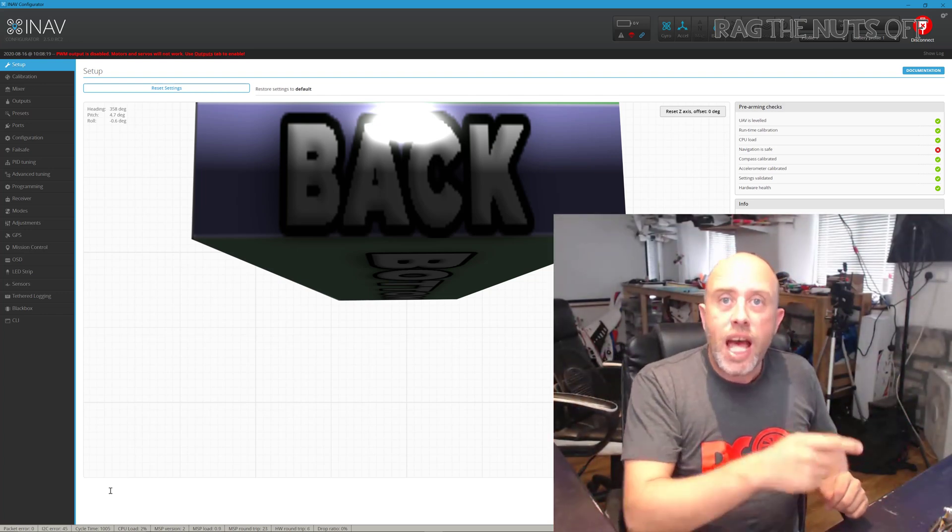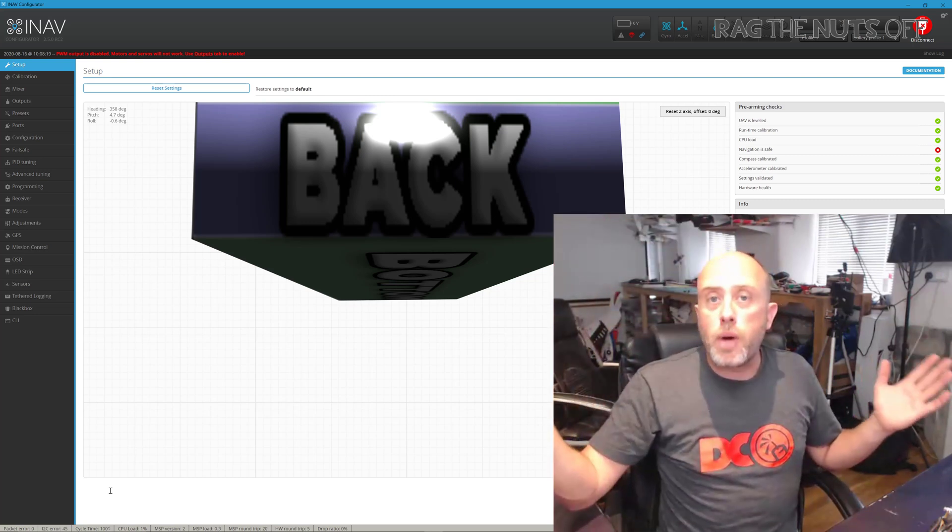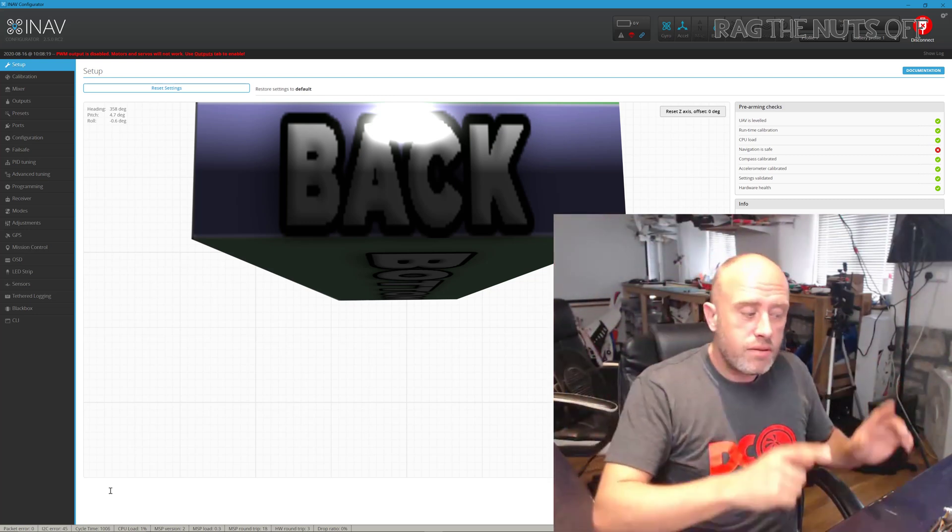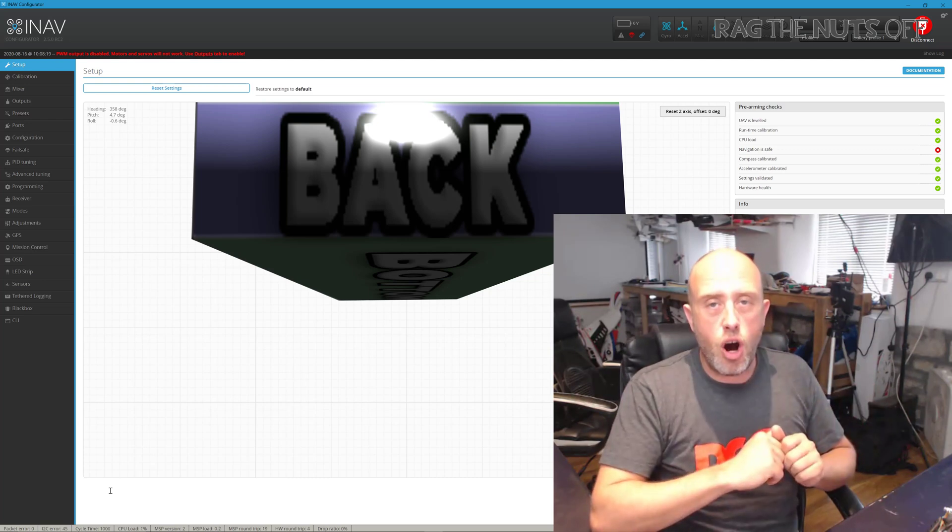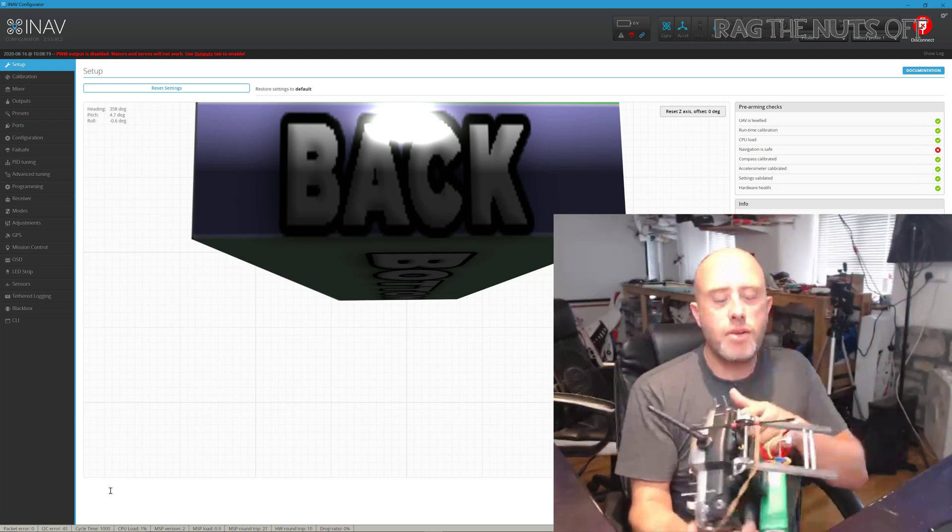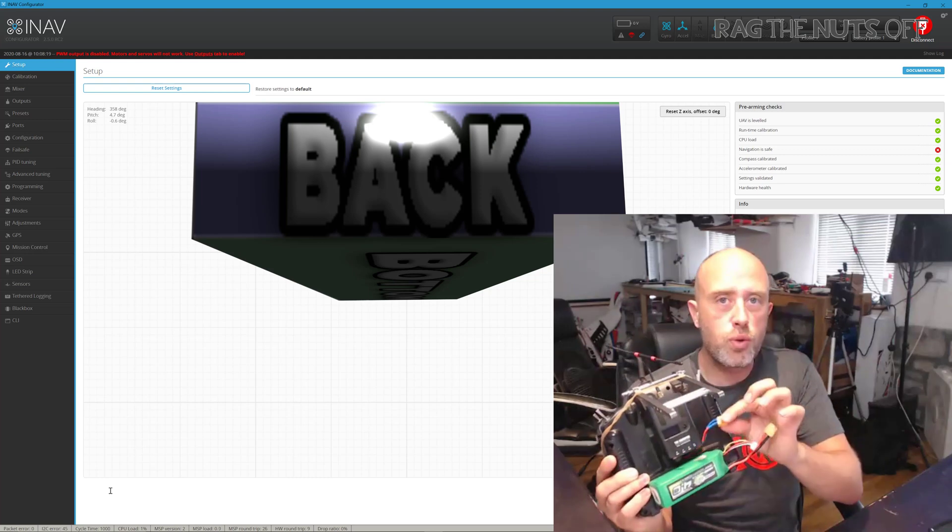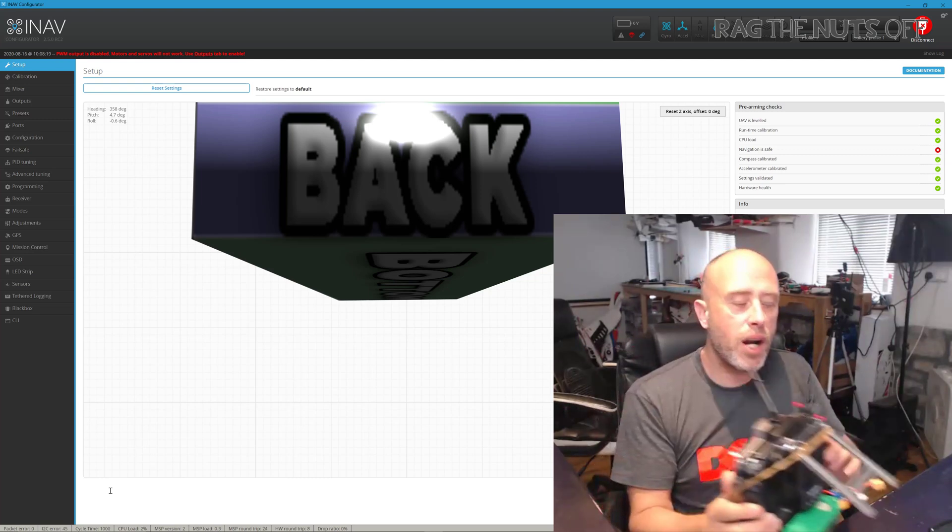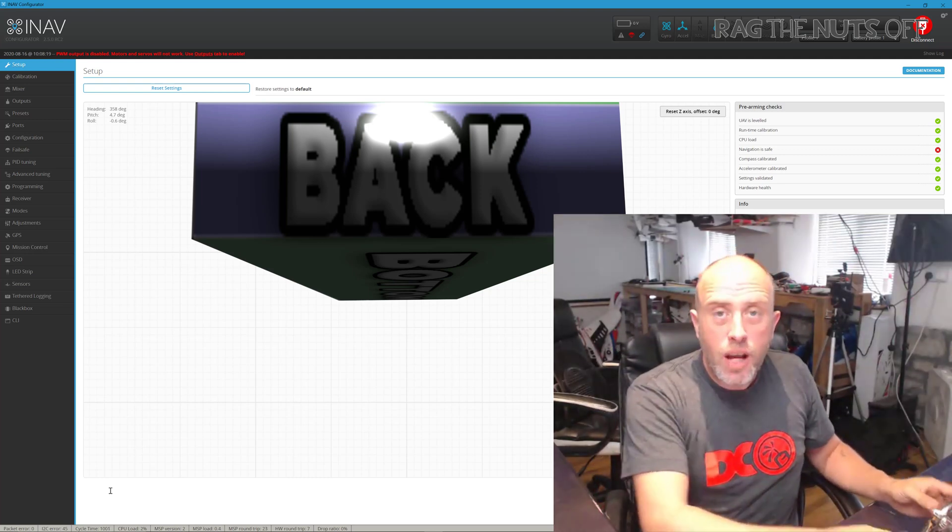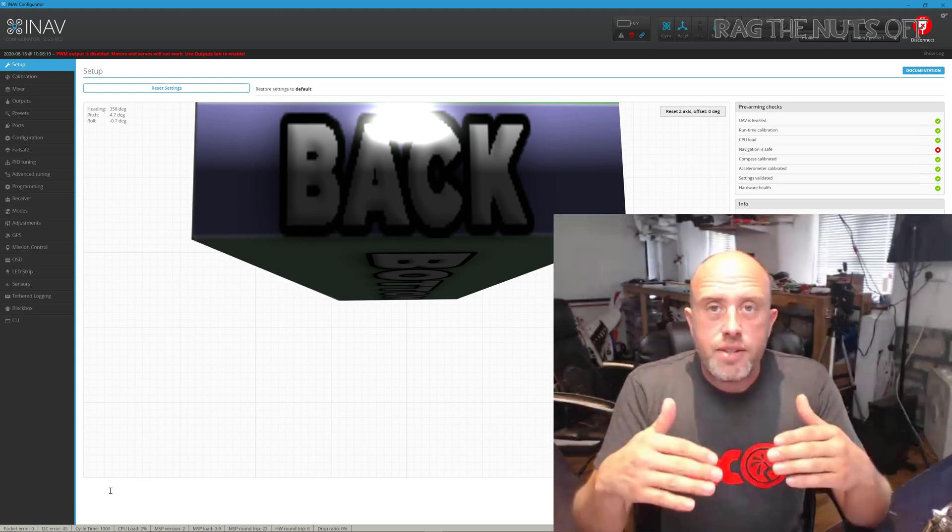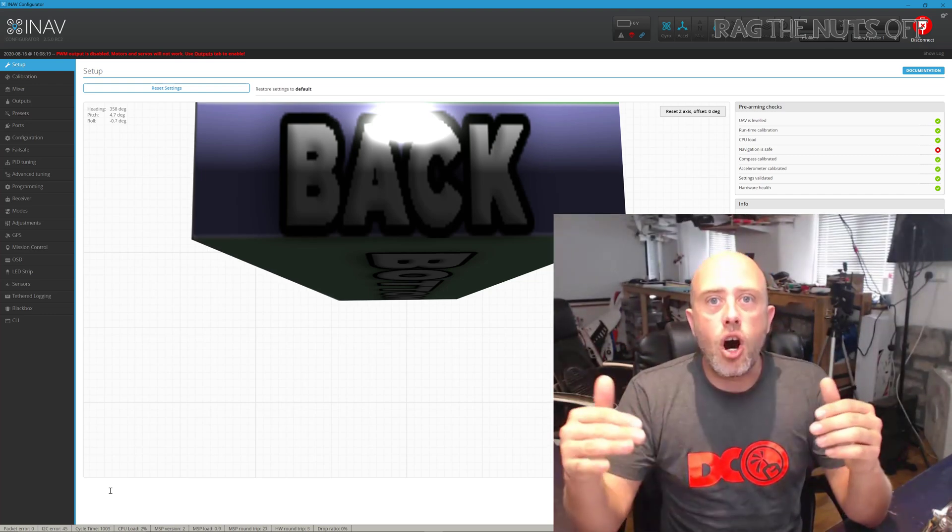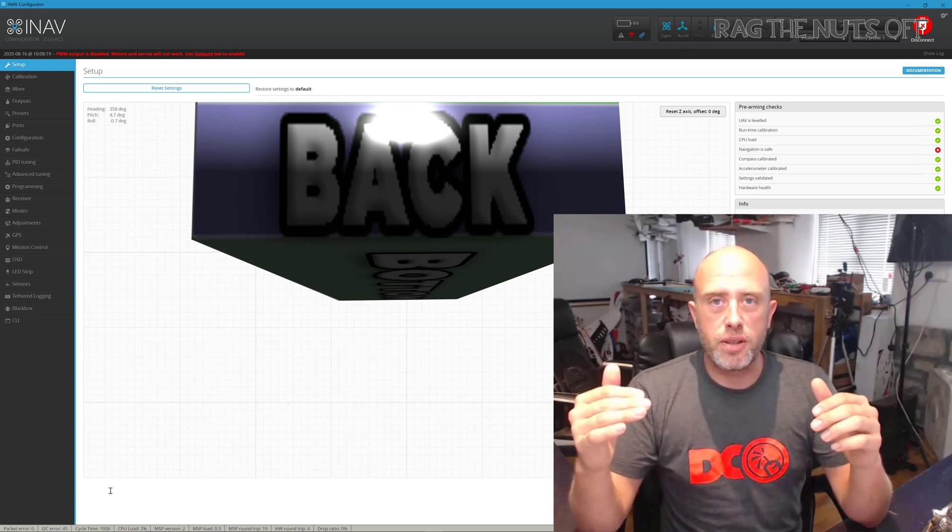Then chuck your model, auto launch, whatever, just get the model into the sky, turn it into waypoint mode, and then just make sure the waypoint mission is working correctly. Then turn your transmitter off, and remember I'm using Crossfire, so we not only turn the transmitter off, we also remove any external power from the actual module itself. What we should then notice is that the model carries on in waypoint mode.